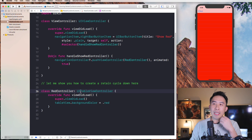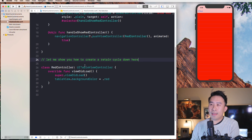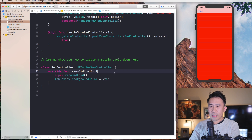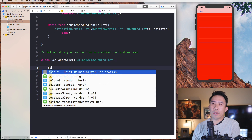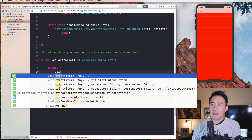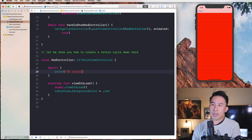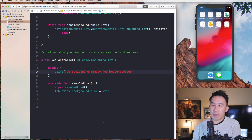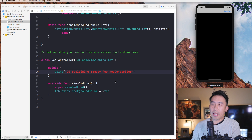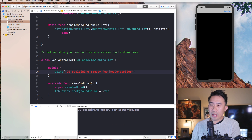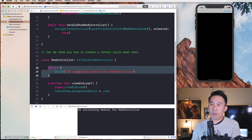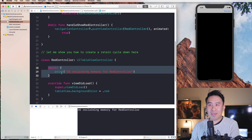Now I'd like to show you how to create a retain cycle somewhere inside of this RedController. The easiest way to detect whether or not you have a retain cycle is to override the deinit function and simply print something like 'OS reclaiming memory for RedController'. Whenever this print statement is being printed out it means you don't have a retain cycle — so when you hit show red and hit back, this print statement should appear, meaning nothing is holding on to the memory of RedController and it's de-initializing successfully.